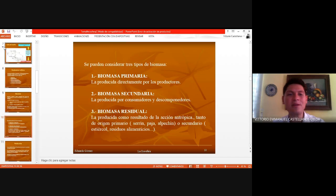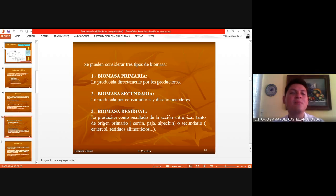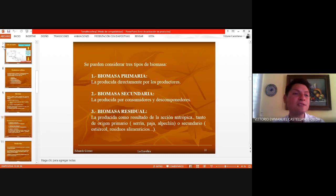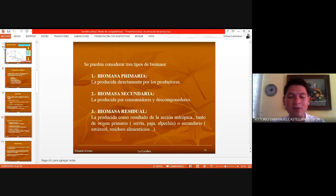Vimos que esa biomasa nos ayuda a entender cómo se recicla toda la materia orgánica entre los diferentes niveles tróficos, porque está la biomasa primaria, la secundaria y la residual. Vimos que la biomasa primaria es correspondiente a los productores, que son todos los organismos autótrofos del ecosistema, y que es la primera línea de producción de los ecosistemas.